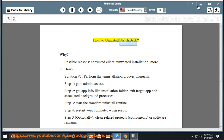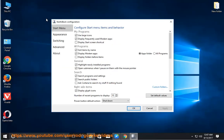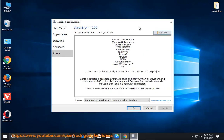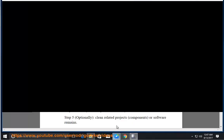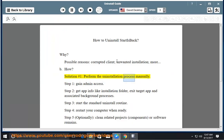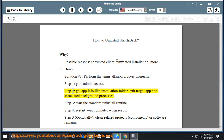How to uninstall Start Is Back. Possible reasons: corrupted client, unwanted installation, and more. Solution number one: perform the uninstallation process manually. Step 1: gain admin access. Step 2: get app info like installation folder, exit target app.